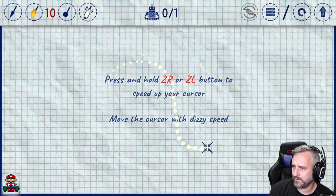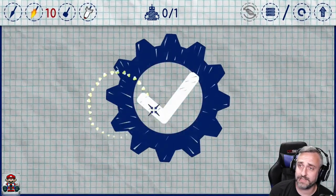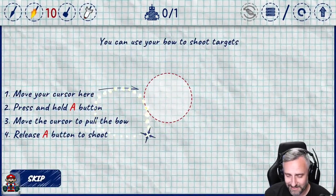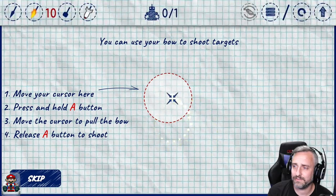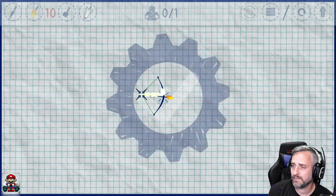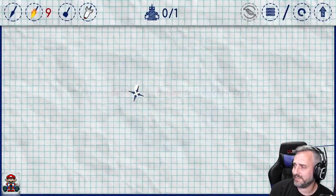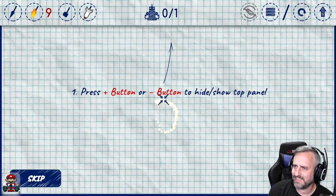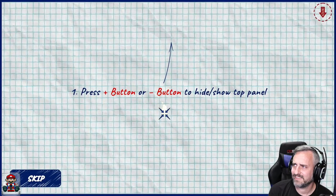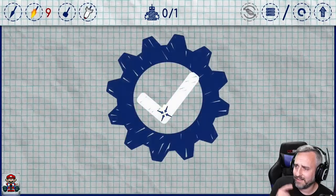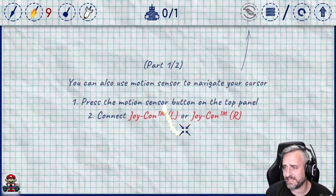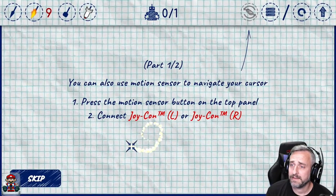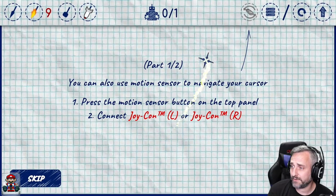You can move the cursor with dizzy speed. Here we go. Pull it back. Fire it. Oh, interesting. This is interesting so far. A little different. You can also use motion.